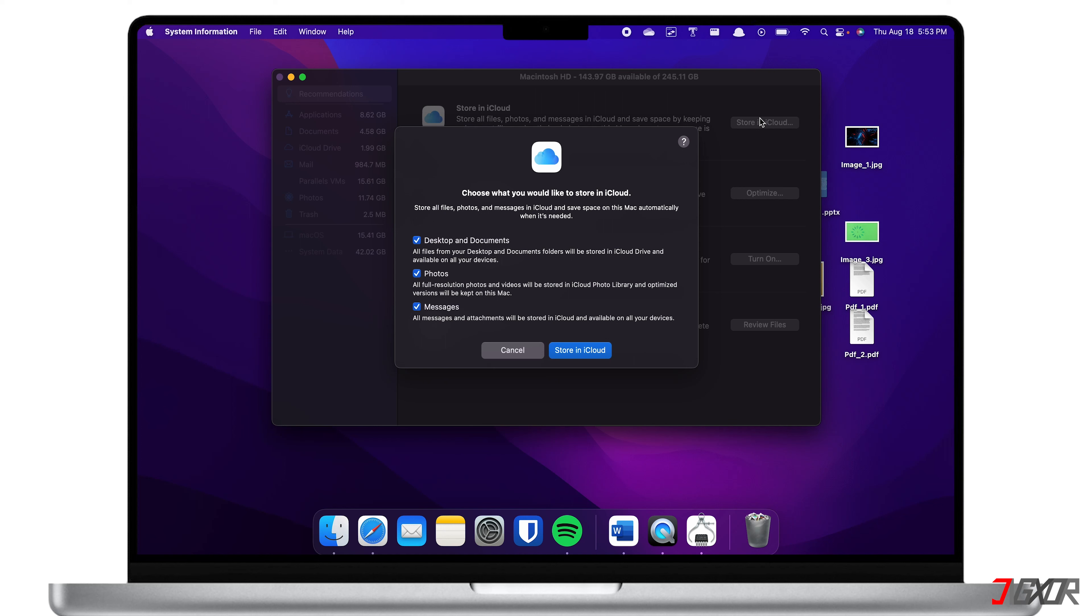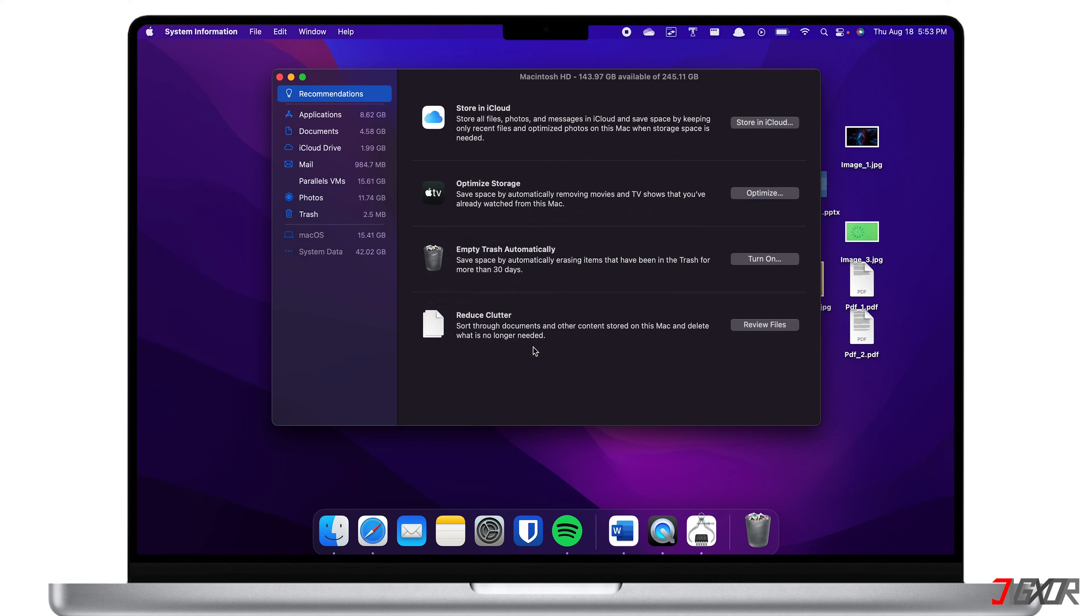But of course, if you are trying to store a large number of files, make sure you have enough iCloud storage. Since Apple only offers 5 gigabytes of storage for free, you might want to opt for a storage upgrade to accommodate your files. If you want to learn how to upgrade your iCloud storage, check out my video by clicking on the tag at the top right corner or find the link in the description below.